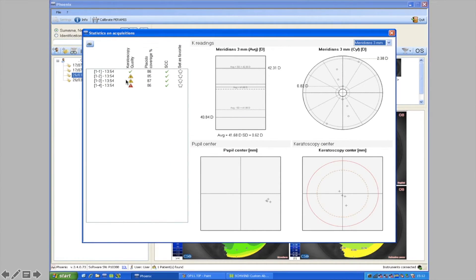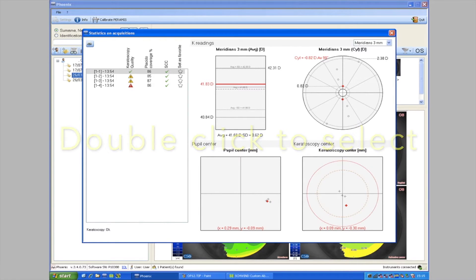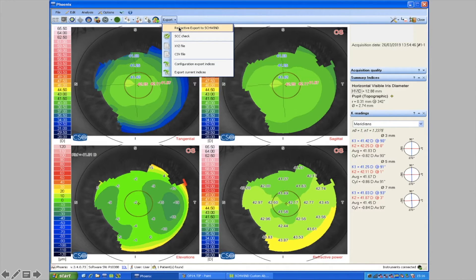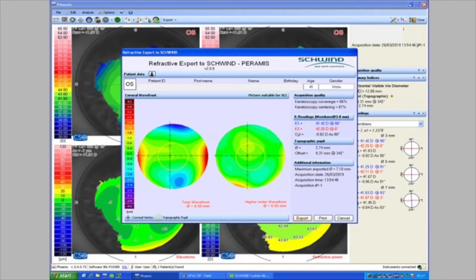You can type in K values manually if topography scans are difficult to export — for example if there's a shadow from the nose and the acquisition diameter is too small. Topography also gives you pupil offset from the corneal vertex, which is useful in wavefront compensated treatments but less relevant for wavefront guided. We right-click here, drop out the dialog box, look at the scan sequence and quality indicators, choose the best scan, and send it through by pressing 'Refractive Export to Schwind'. You can click 'Interpolate Rings' to get a slightly larger diameter before sending through, then export the summary panel and archive it ready for importing into the treatment planning software.